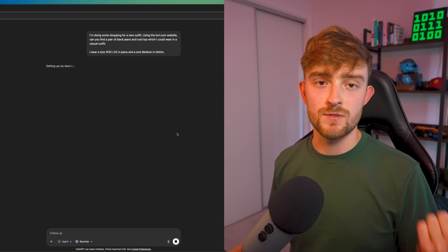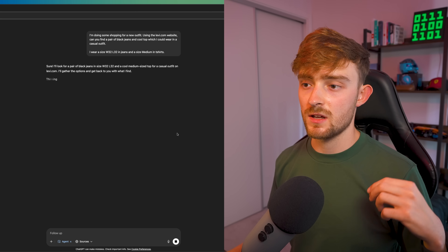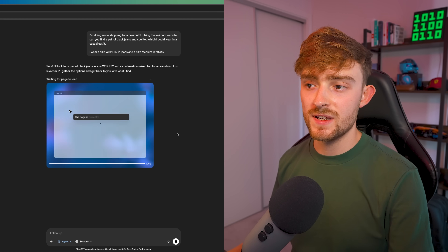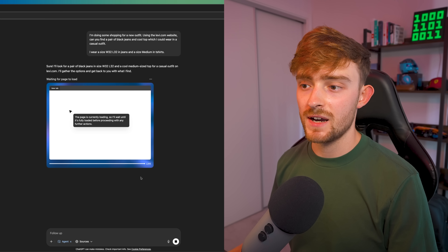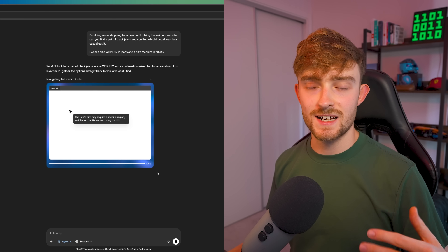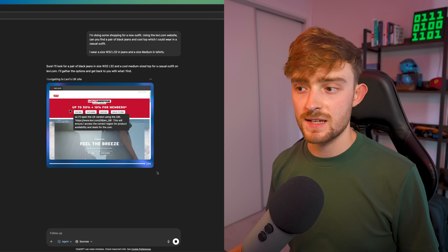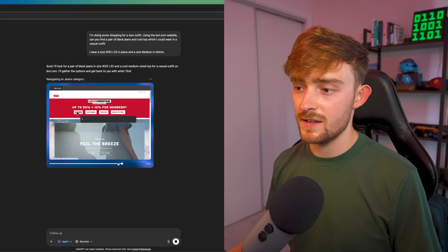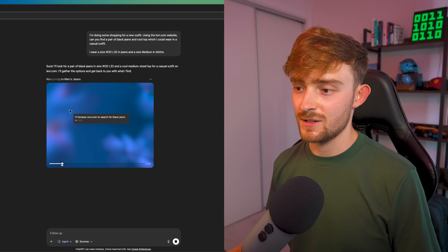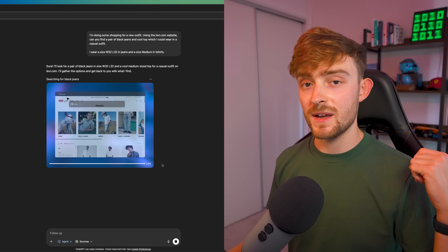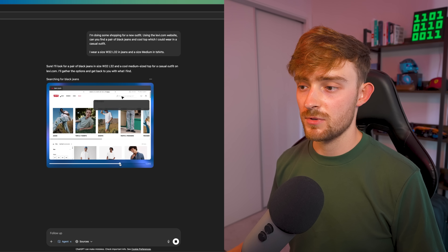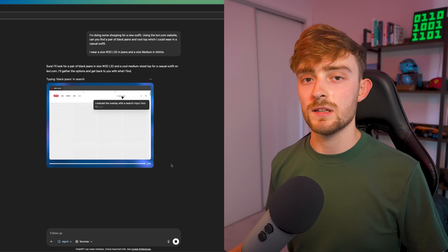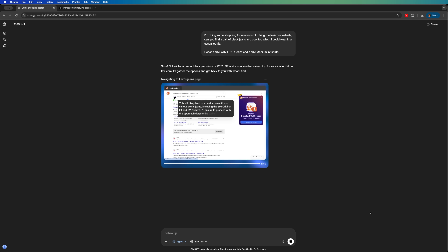ChatGPT is going to set up the virtual computer and start thinking about the process it needs to take to complete the task. We can see in this window here a preview of exactly what the agent is doing. You can actually scrub through to see exactly what the agent has done. So I could leave, go make a coffee, come back, and scrub through to make sure the agent hasn't done anything I didn't want it to do. Let's just leave it running for a few minutes to see what happens.